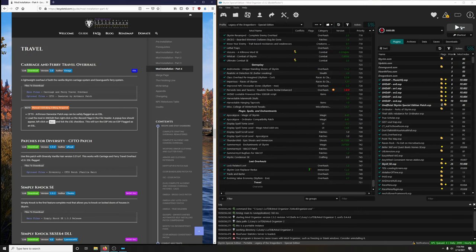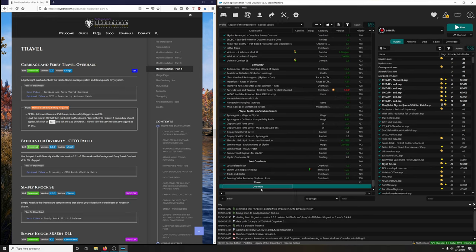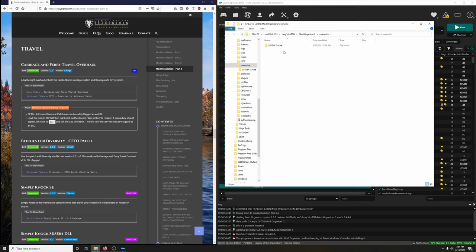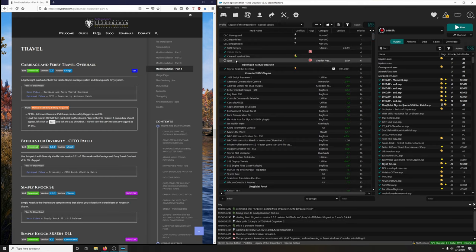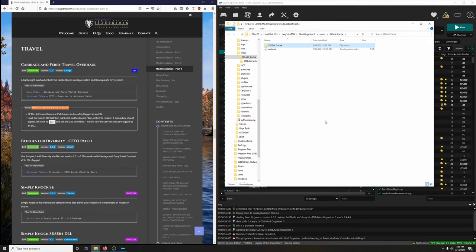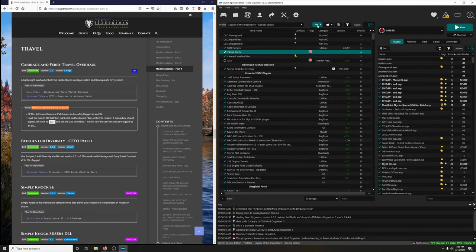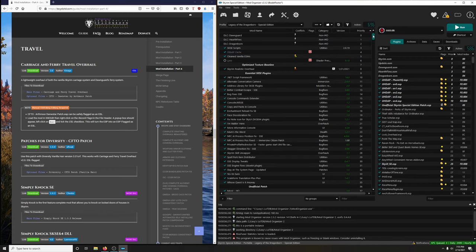Alright, Carriage and Ferry. There's something in my overwrite, probably some cache. Let's go and deal with that. What I did was I right-clicked on overwrite, opened the next folder, cut that folder, came back up, clicked on SSE Edit cache, right-clicked it, opened it and pasted it inside. Then I'm going to refresh by clicking the three dots and going to refresh, just to update the notification.